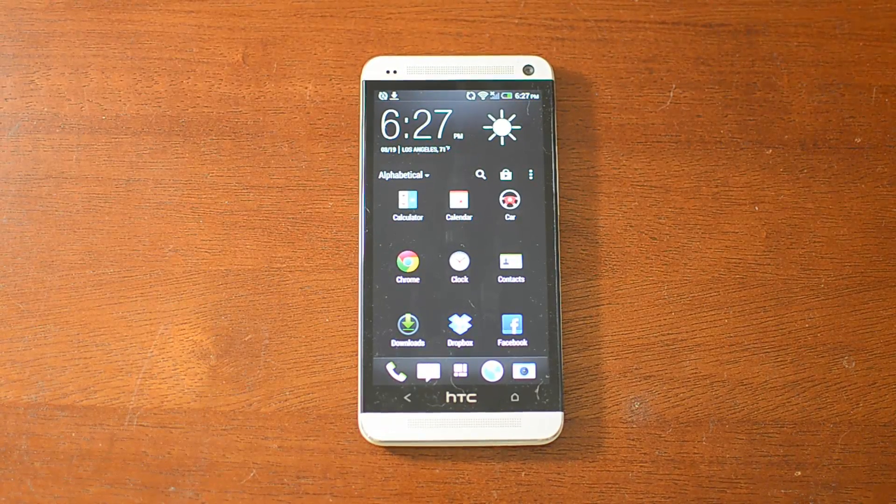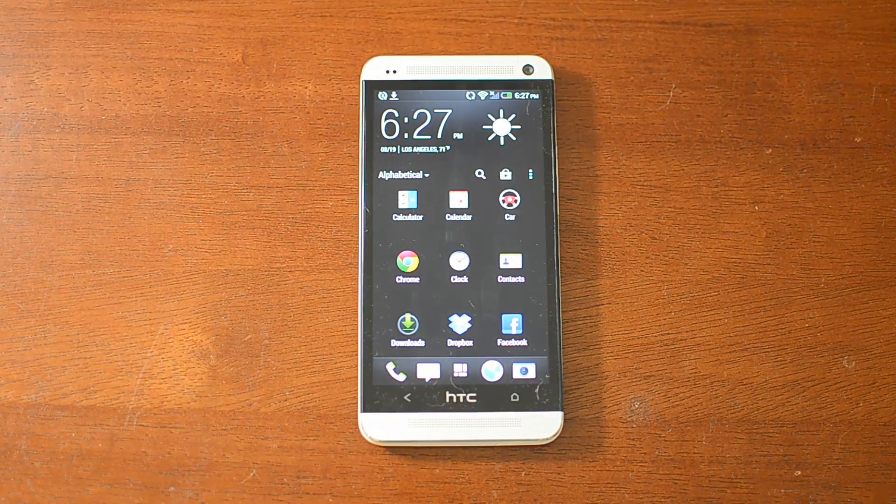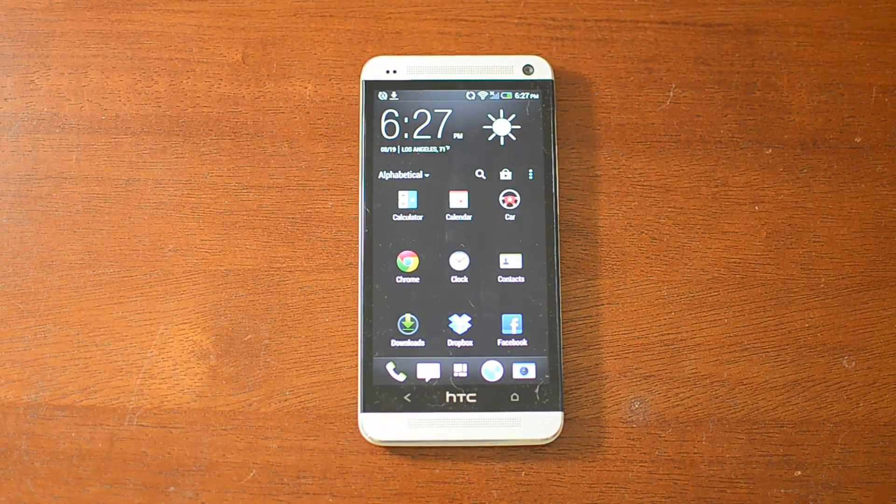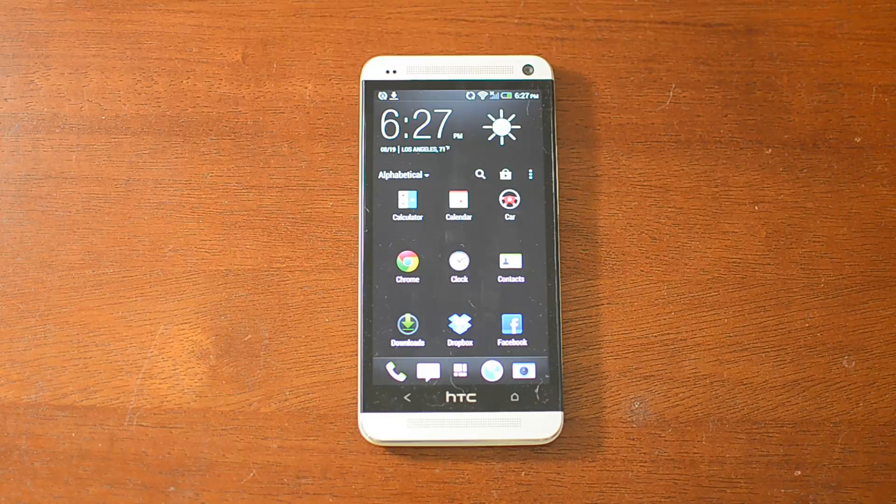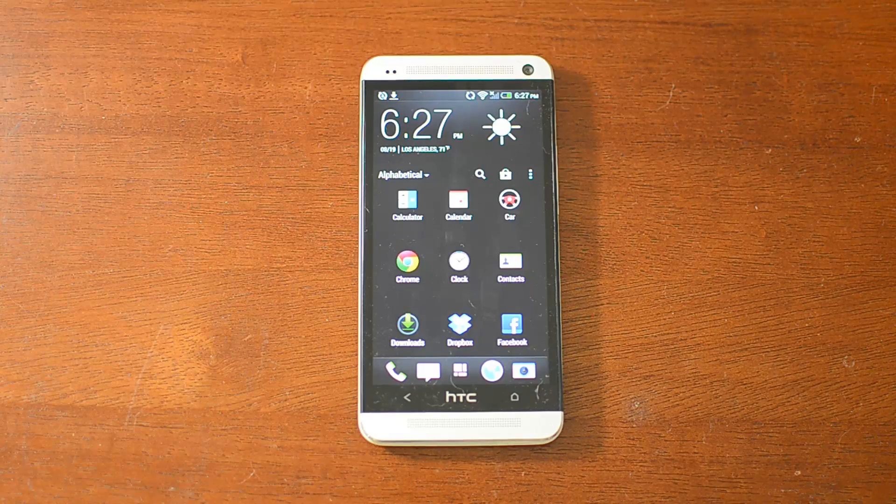Hey guys, this is Victor with HTC One SoftModor. Today I'm going to show you how to get Flash Player on your HTC One.